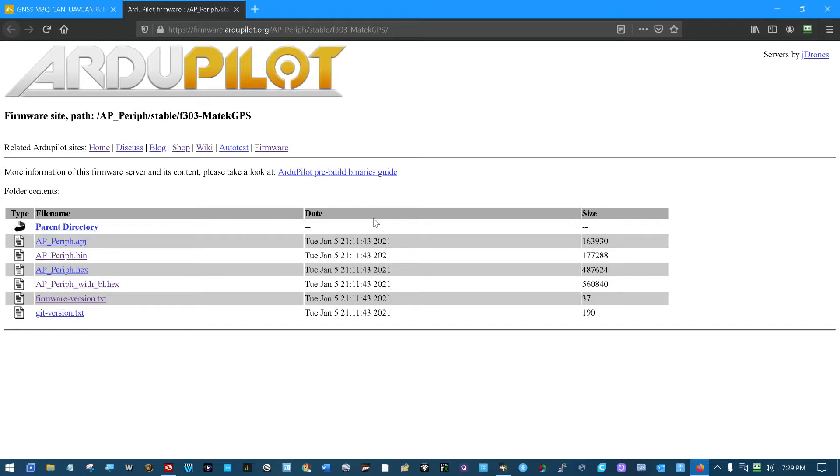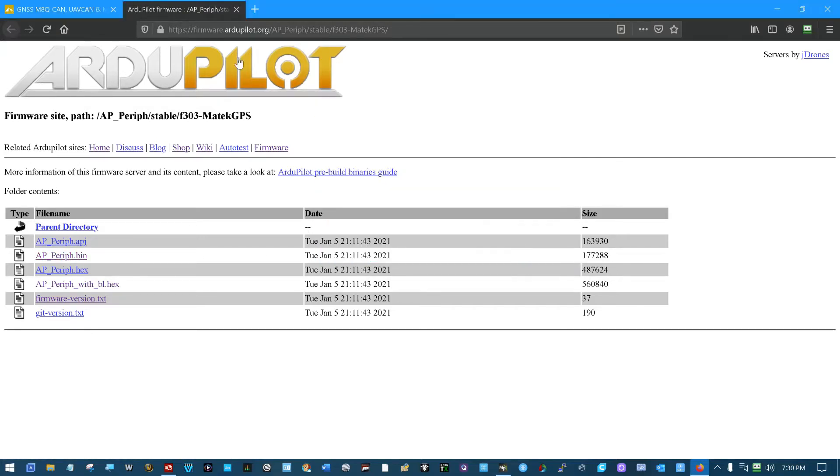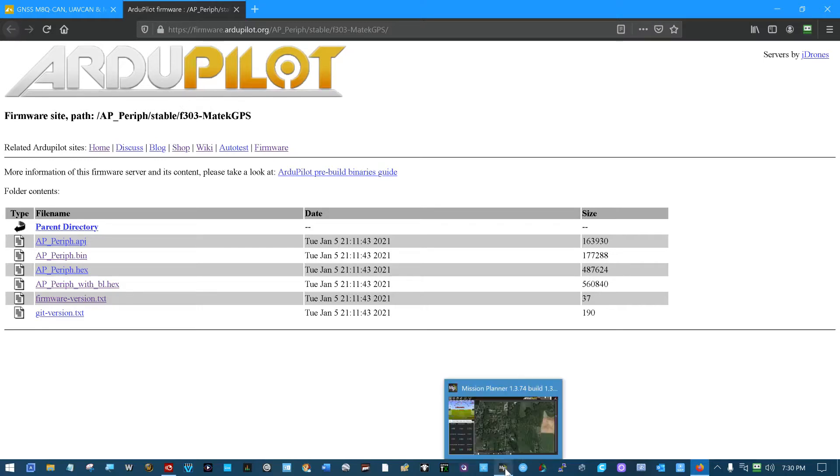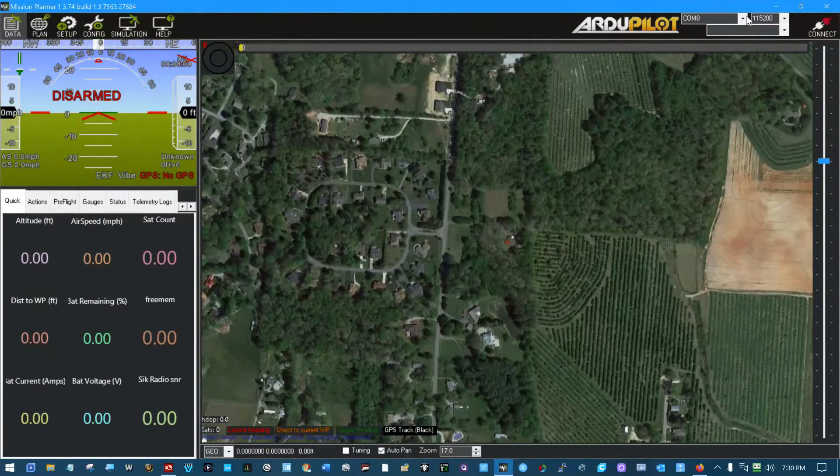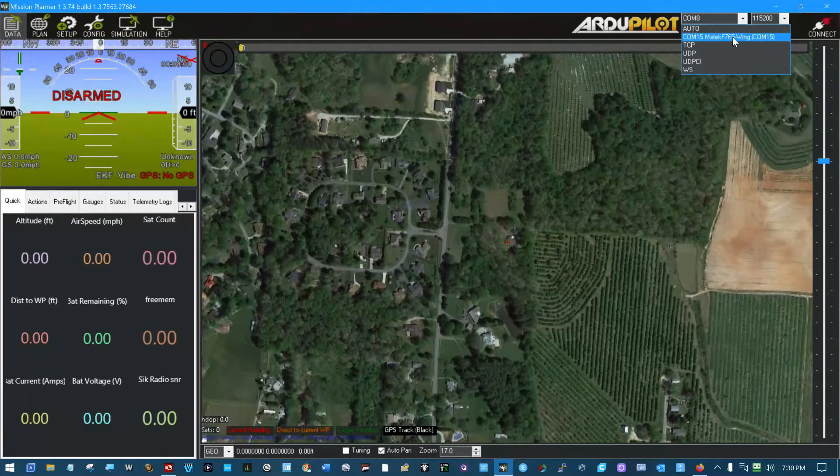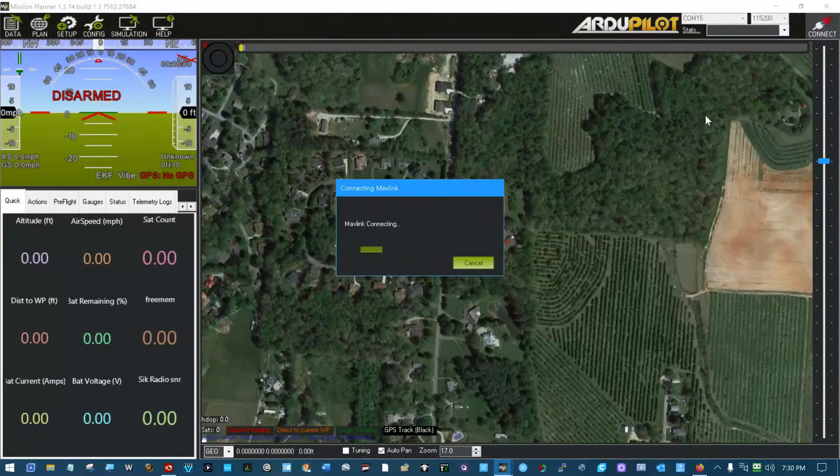Usually clickable links are blue for us. And what we're looking for is this ap-peripheral.bin file. We'll save it to our local hard drive. And then we'll come back into Mission Planner. We'll connect to our flight controller.